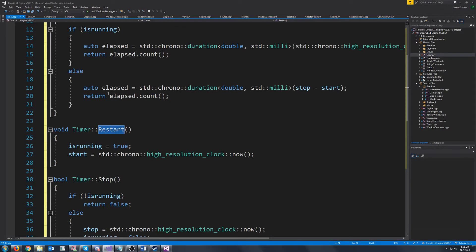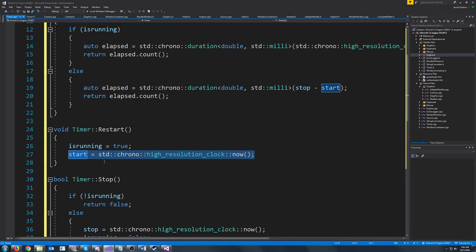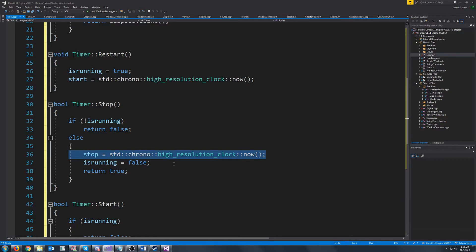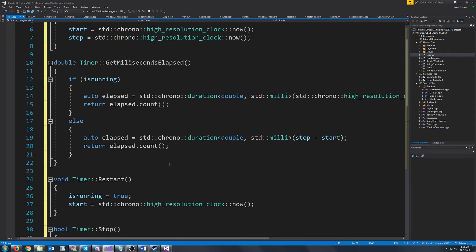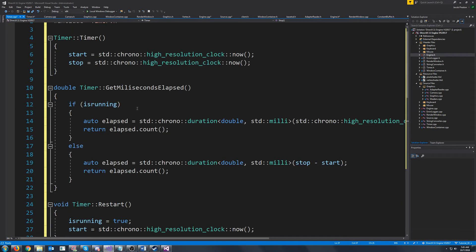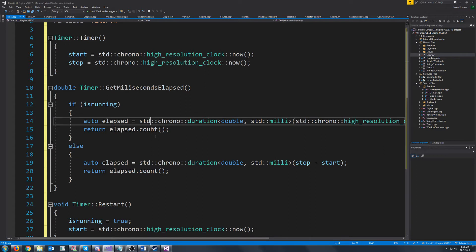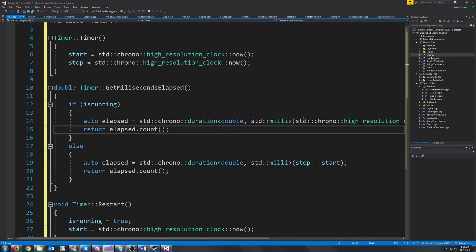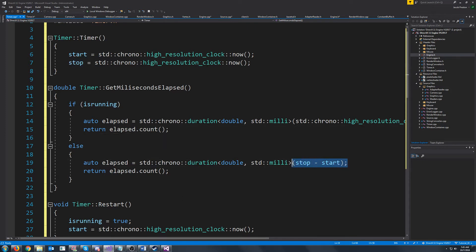So when we restart the timer we are just changing the now value for when it started and when we stop the timer which we're not doing we are setting the stop value and getting it back. When we call get elapsed milliseconds if it's running we are just calculating the elapsed milliseconds and returning it and if it's not running we're looking at the stop minus start.